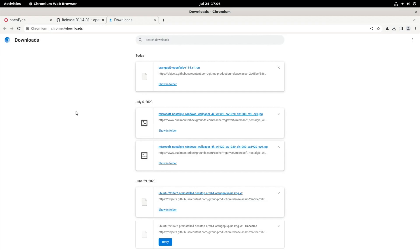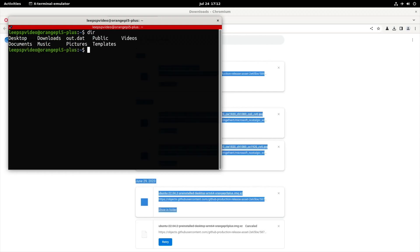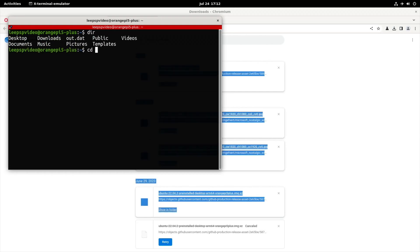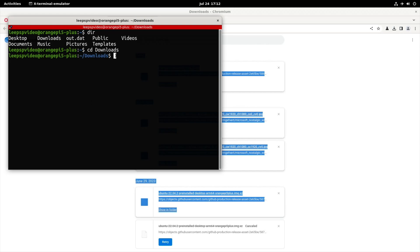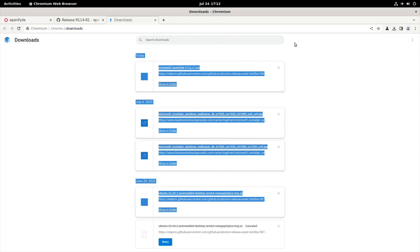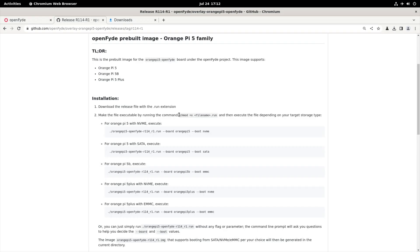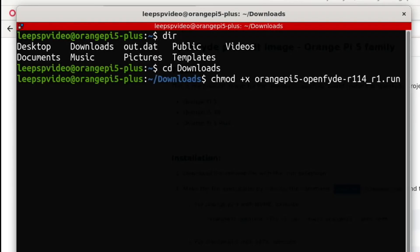Now we want to open a terminal, Ctrl Alt T, type CD and DIR, and then CD downloads. And then right click, and we'll paste in that text we had before, but we need to put something at the start, and that something is chmod. So hit enter.